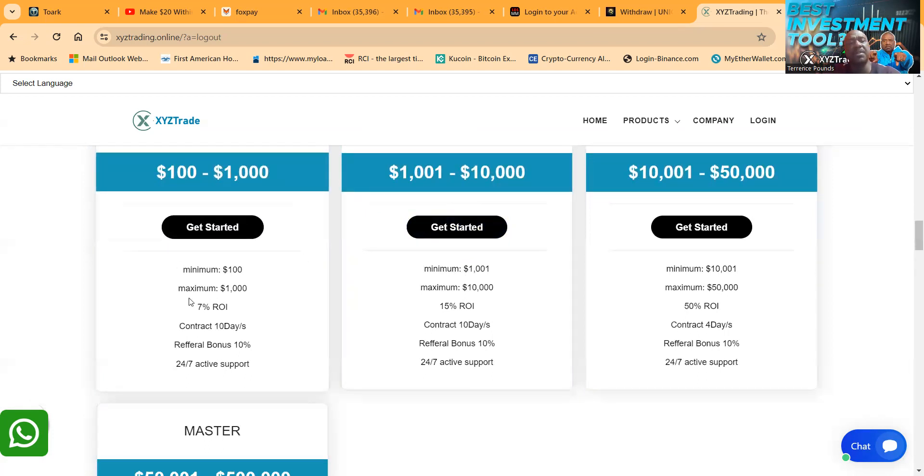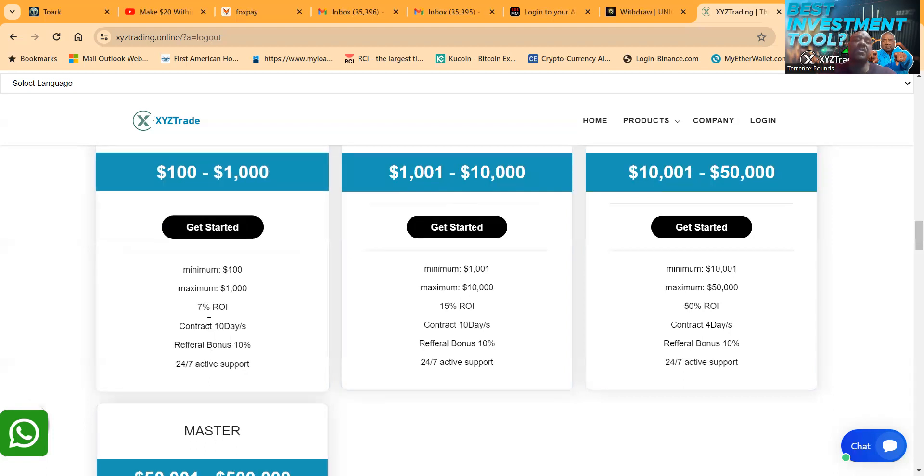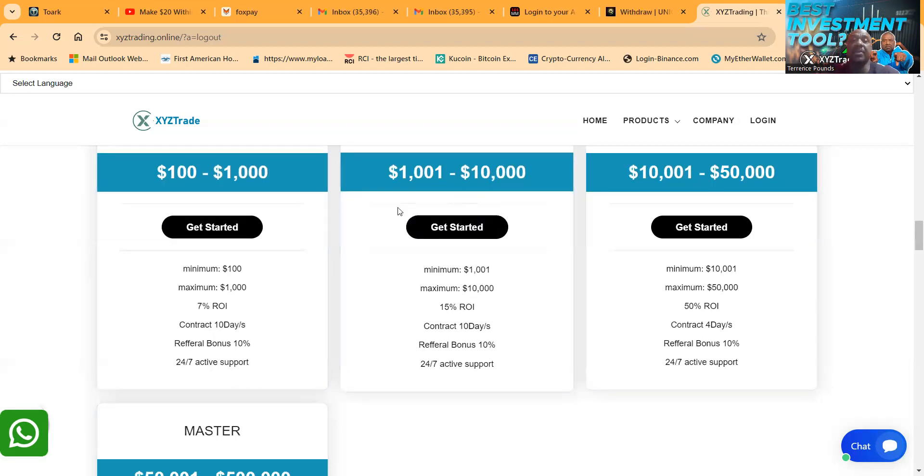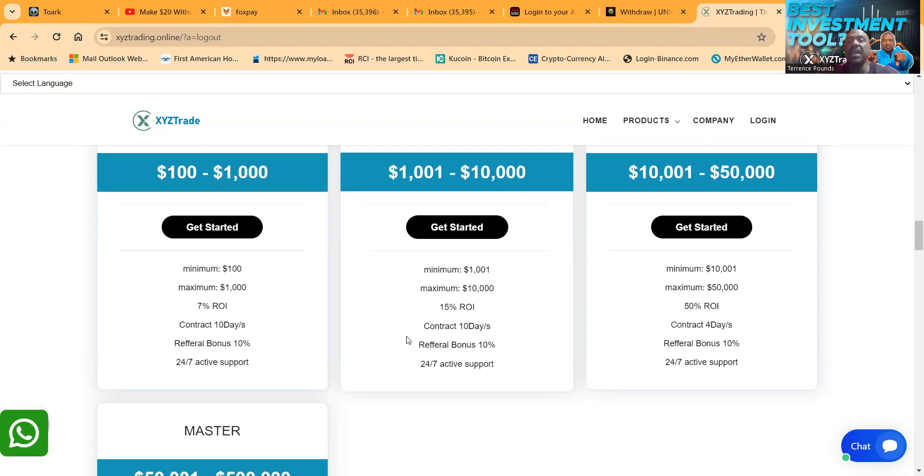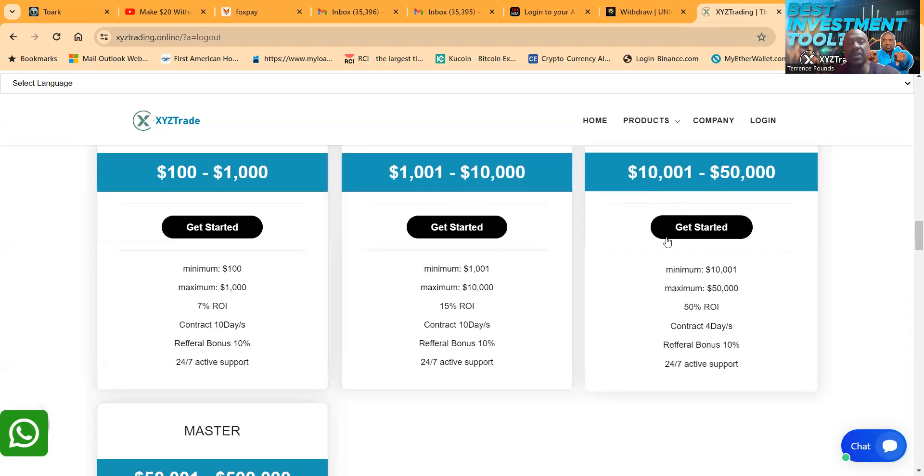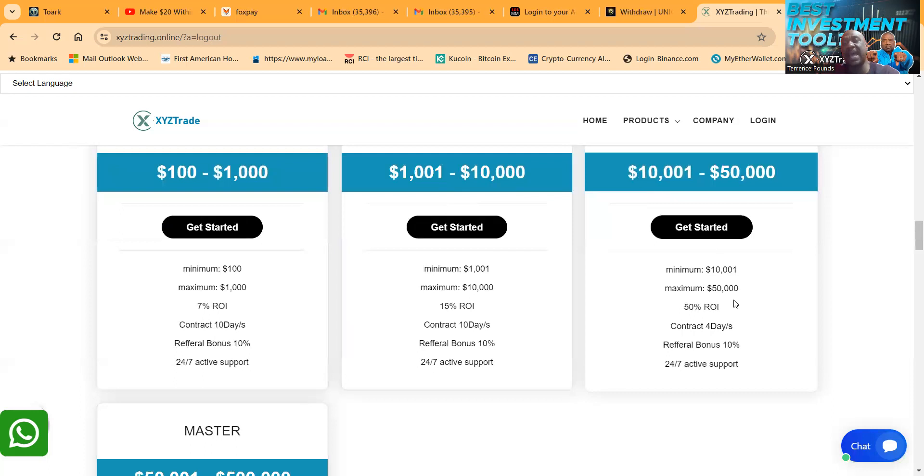Now they also have forex plans which I went into one of the forex plans. I came in right here, the minimal is $100, maximum's $1000, 7% per day. And I figured folks, 10 day contracts, that's pretty good for me. Now they have a $1000 plan where you can make 15% per day and that's 10 days as well.